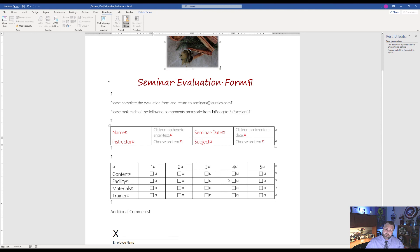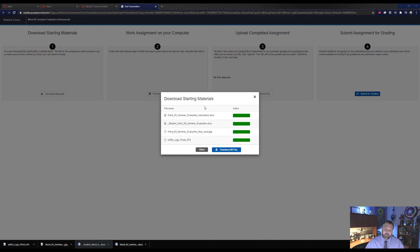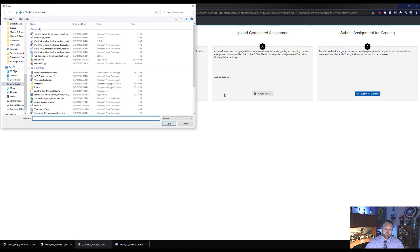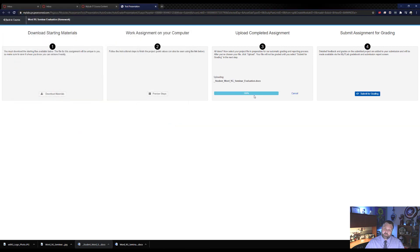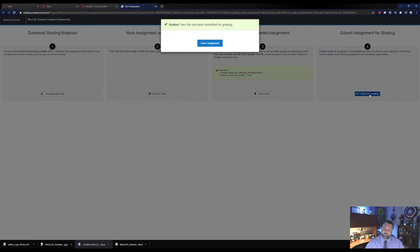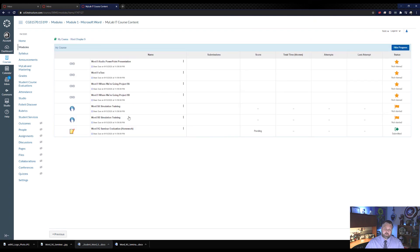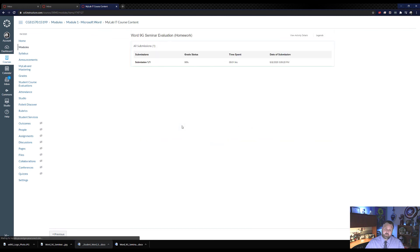We're done — let's save and submit. Hit the save button, then minimize and go back to the course. Choose the file from the Downloads folder, select the student file, hit Open, then Upload and Submit for Grading. After closing the assignment, click the three dots and hit View Submissions. It looks like I got a 98%.